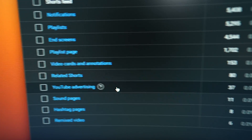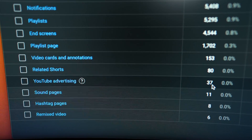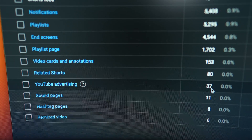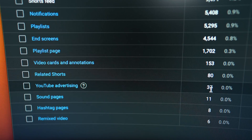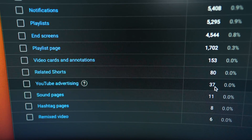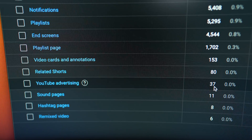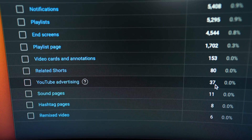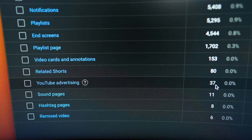If you scroll over, you're going to see any views that are coming from YouTube advertising. If you see this number is more than zero, here's what you want to do.